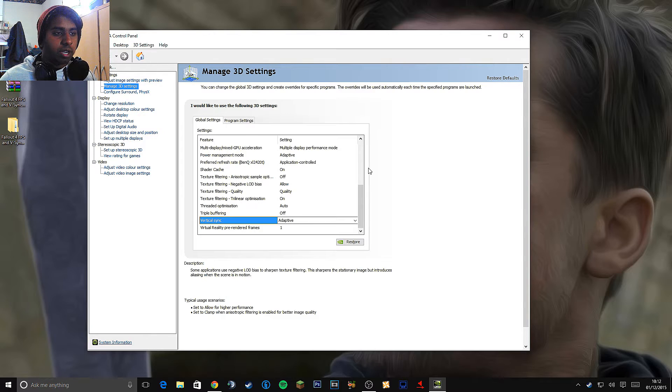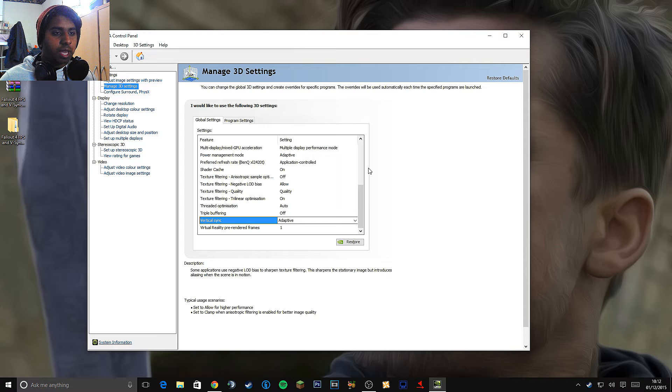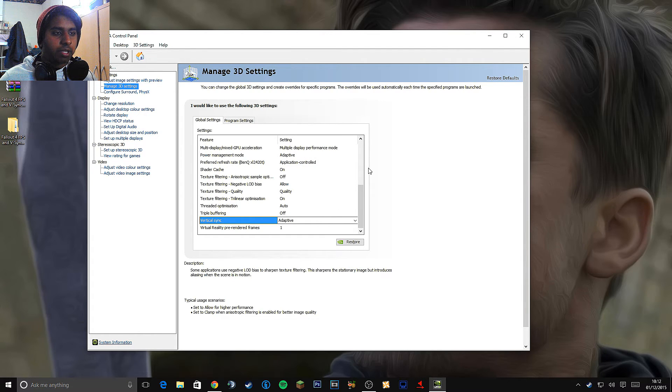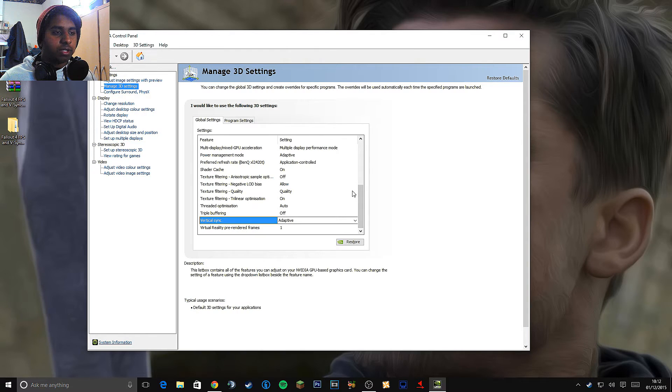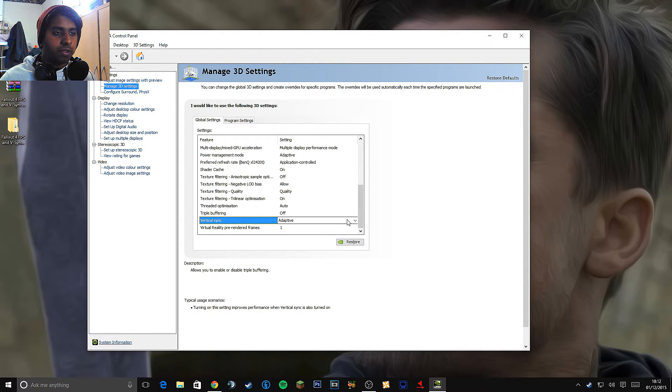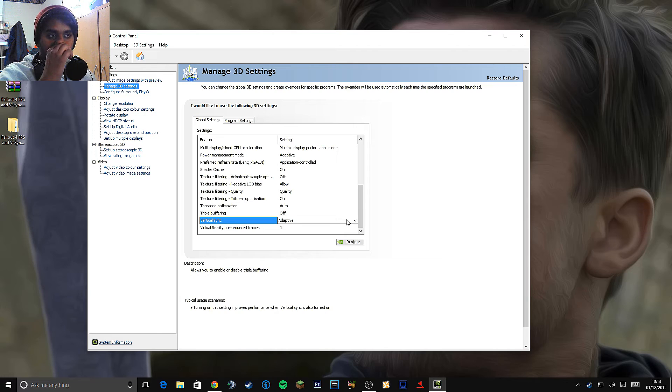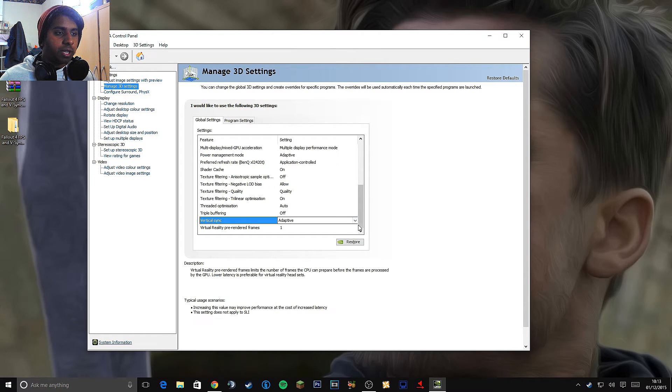Because Fallout 4 especially on my rig is pretty powerful. And I'm not getting over 40 frames much. So this will keep it capped at 60 and uncapped when it needs to be uncapped. That's why it's named adaptive. You can also turn it off if you need to. If you are getting over 40 frames.